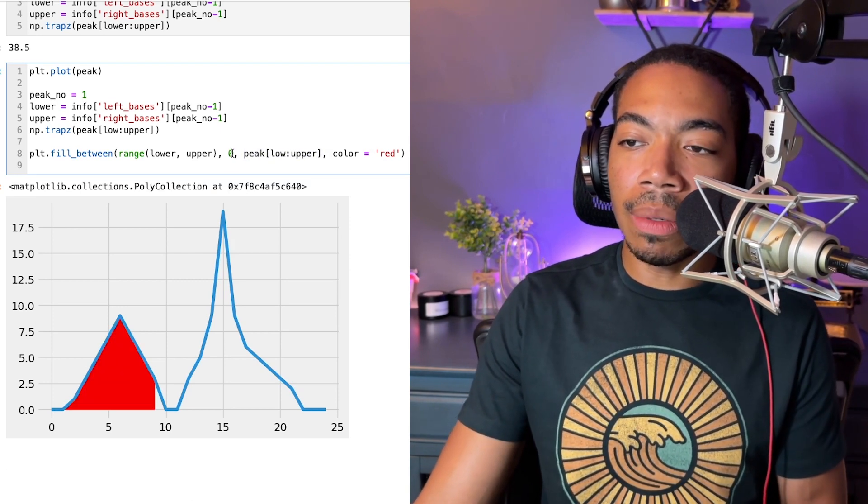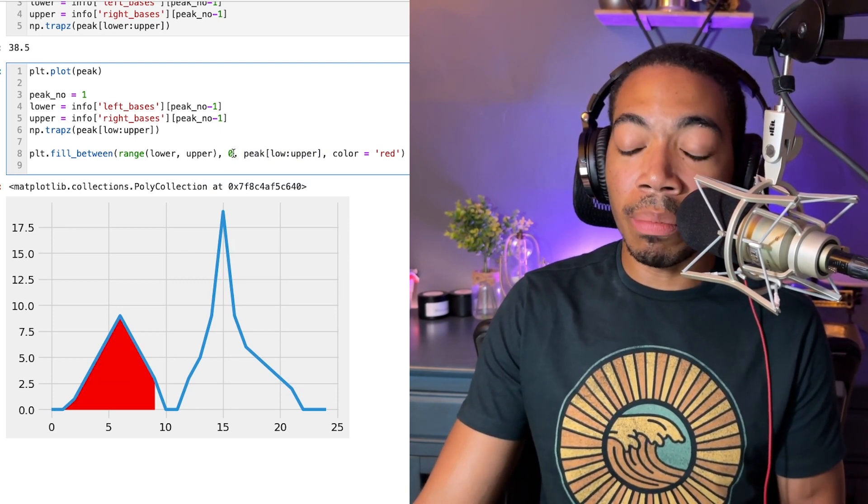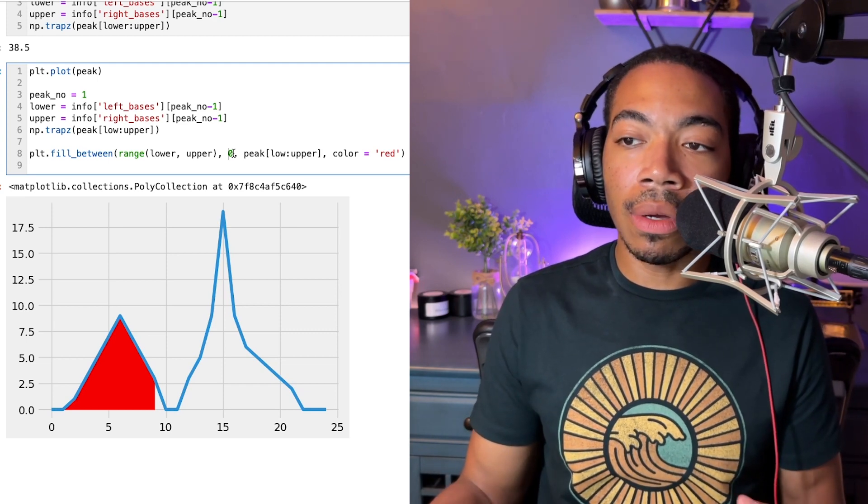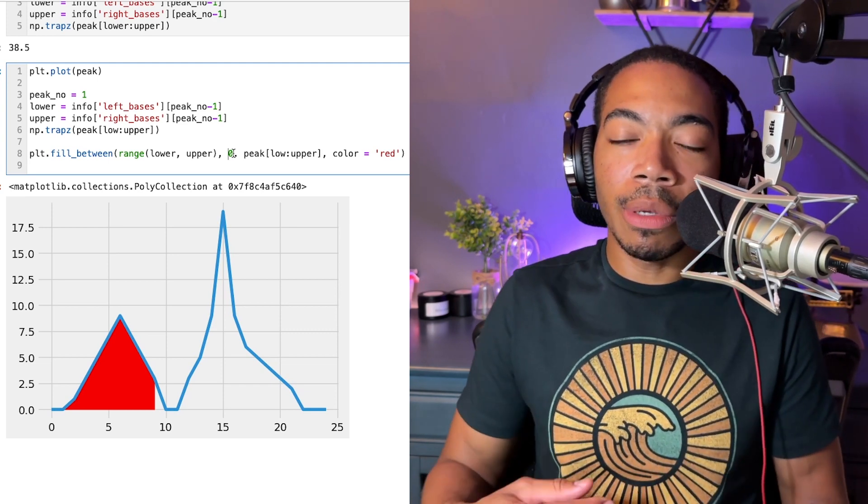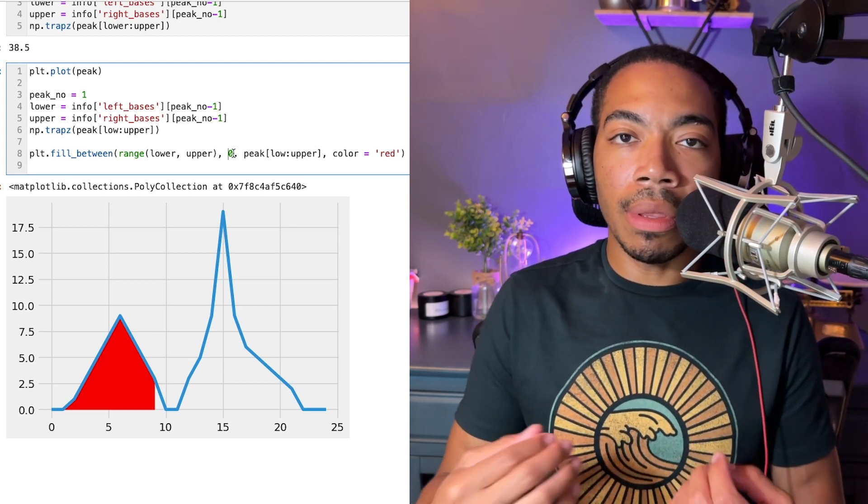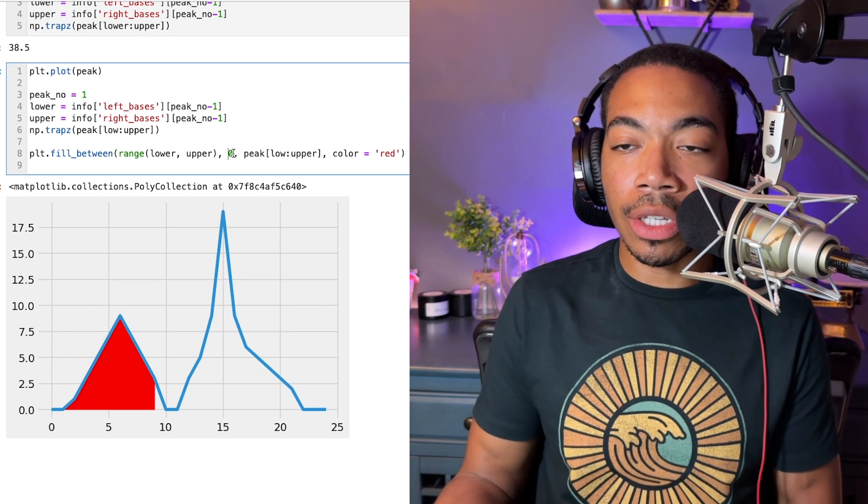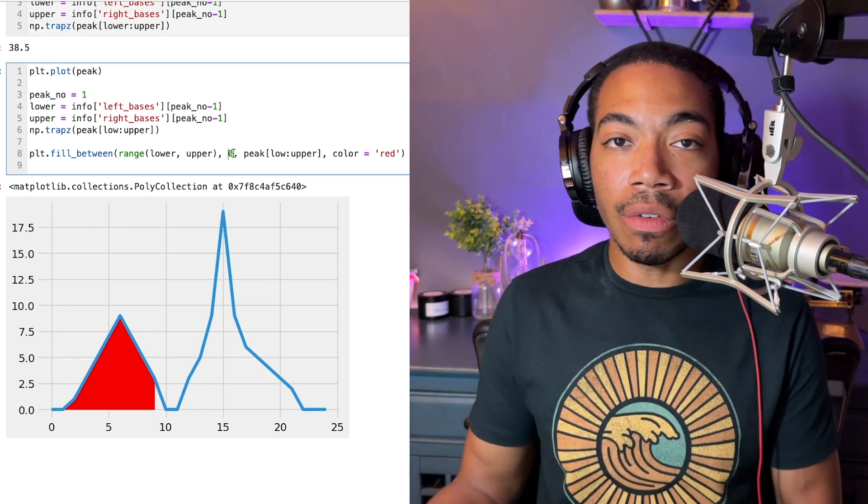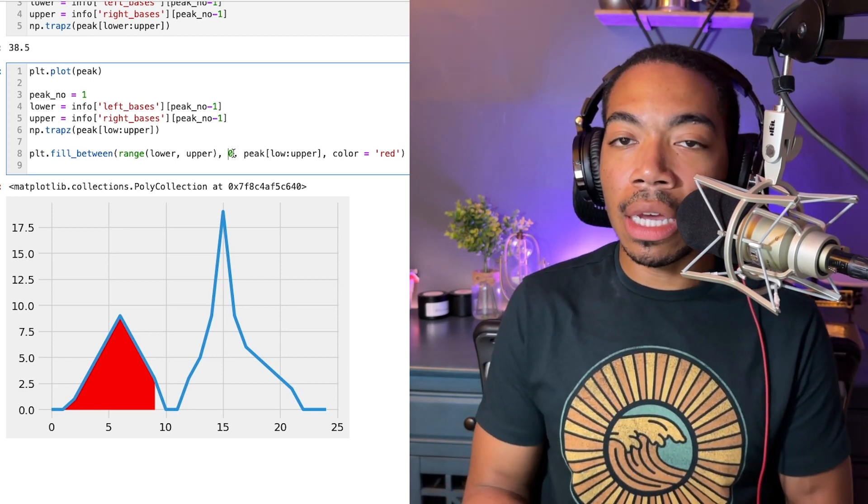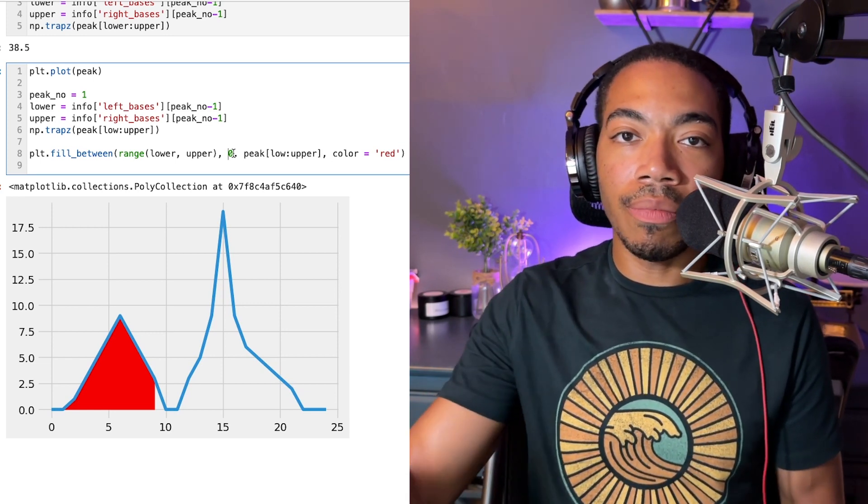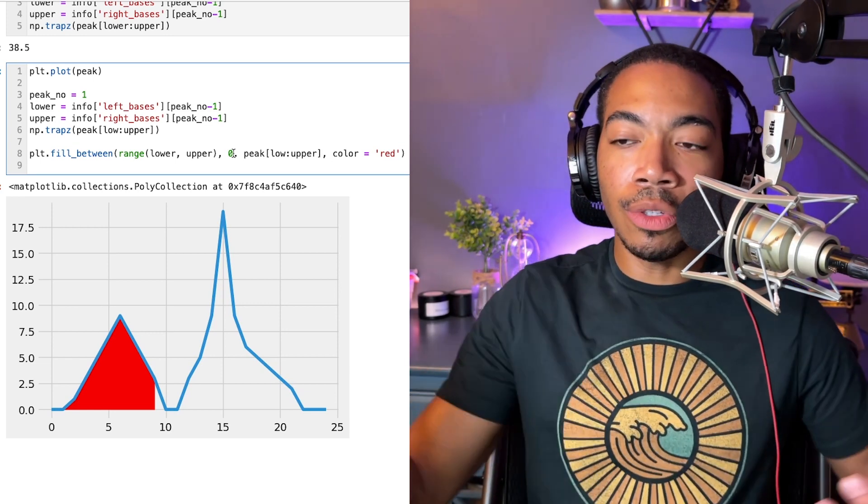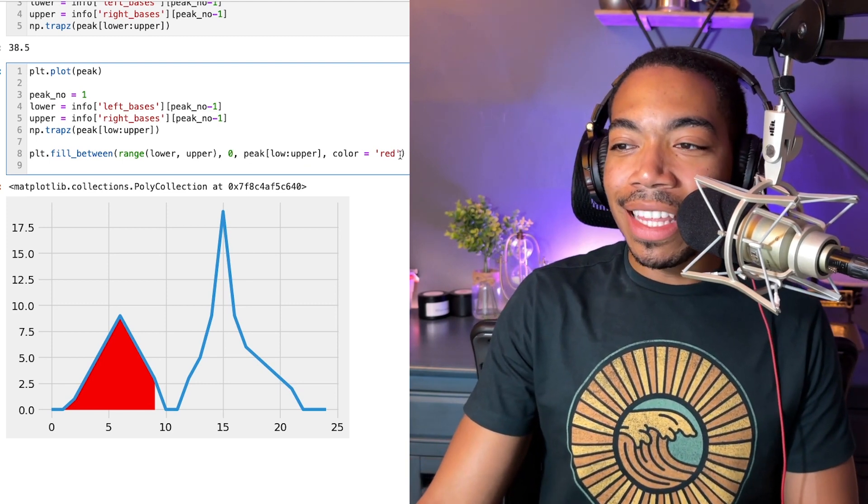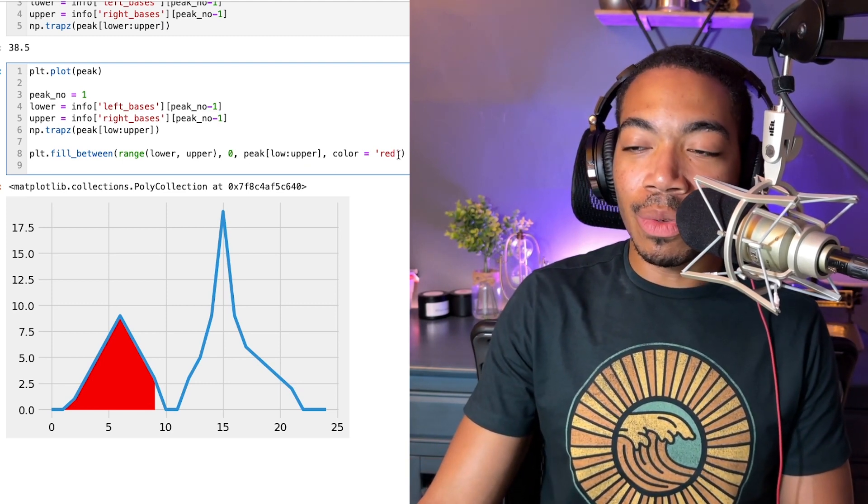This zero establishes where the baseline is, in which case I know my baseline is zero. If your data is a little bit noisier, maybe you need to perform a baseline correction. We do have a video for that somewhere in YouTube land. And then of course, the color is red.